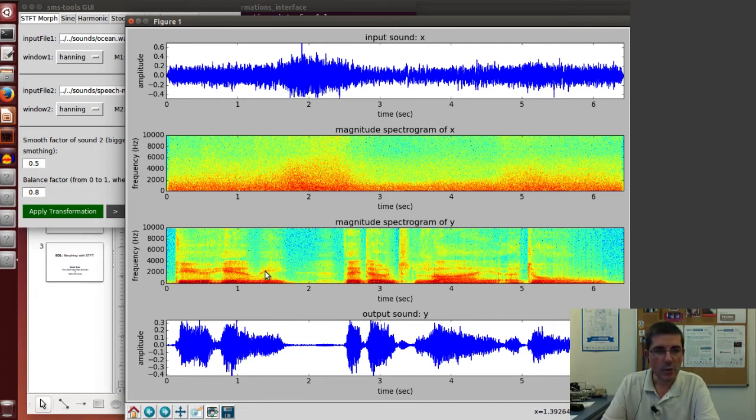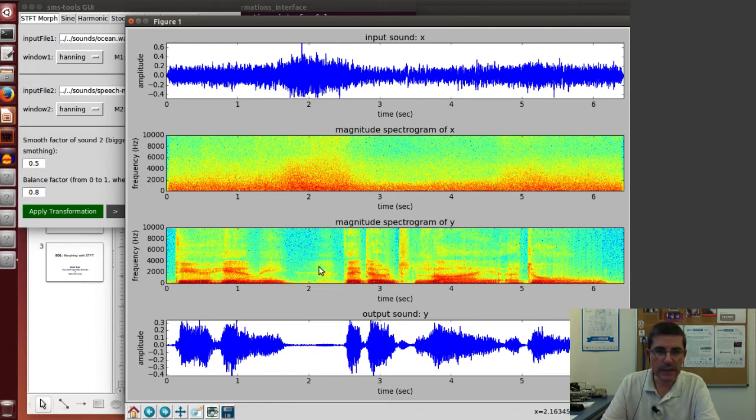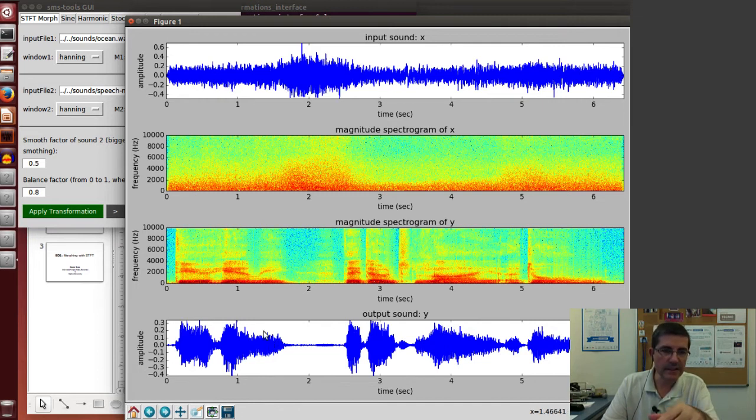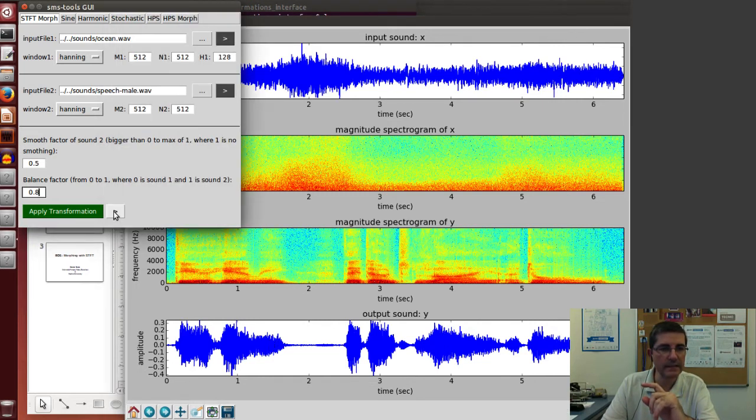Clearly we see quite a bit of the speech shape, but we also see the granularity of some of the ocean sound. This is the synthesized sound. Let's hear it.